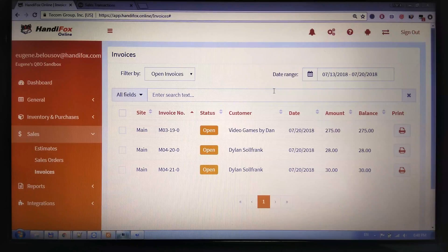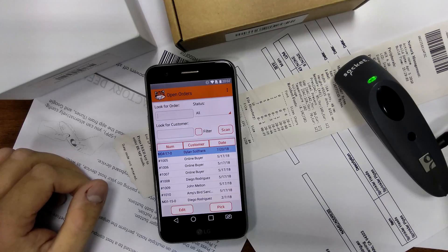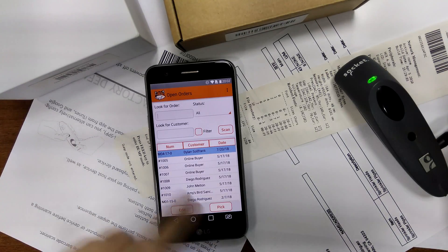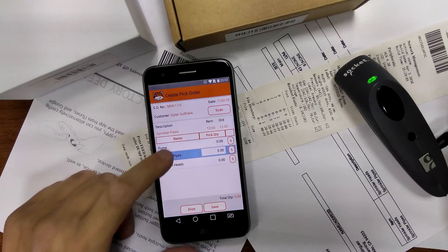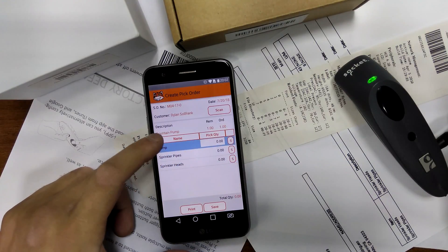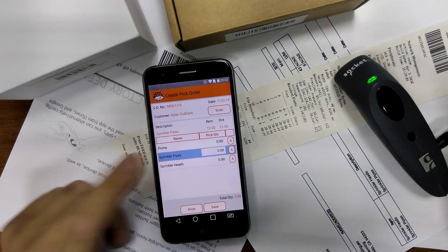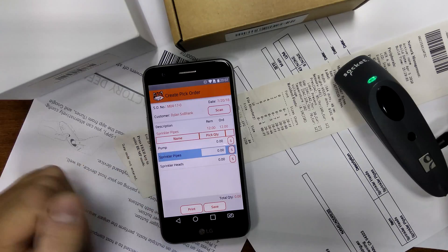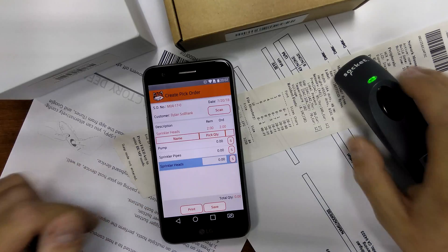Now let's go back to the mobile device and look at a situation that's a little more complex. Let's consider the situation when we cannot pick an order in full. For example, I have this order here — let's say we don't have the pump currently on hand and we only have half of the sprinkler pipes, only six. So I can just pick whatever we have right now.